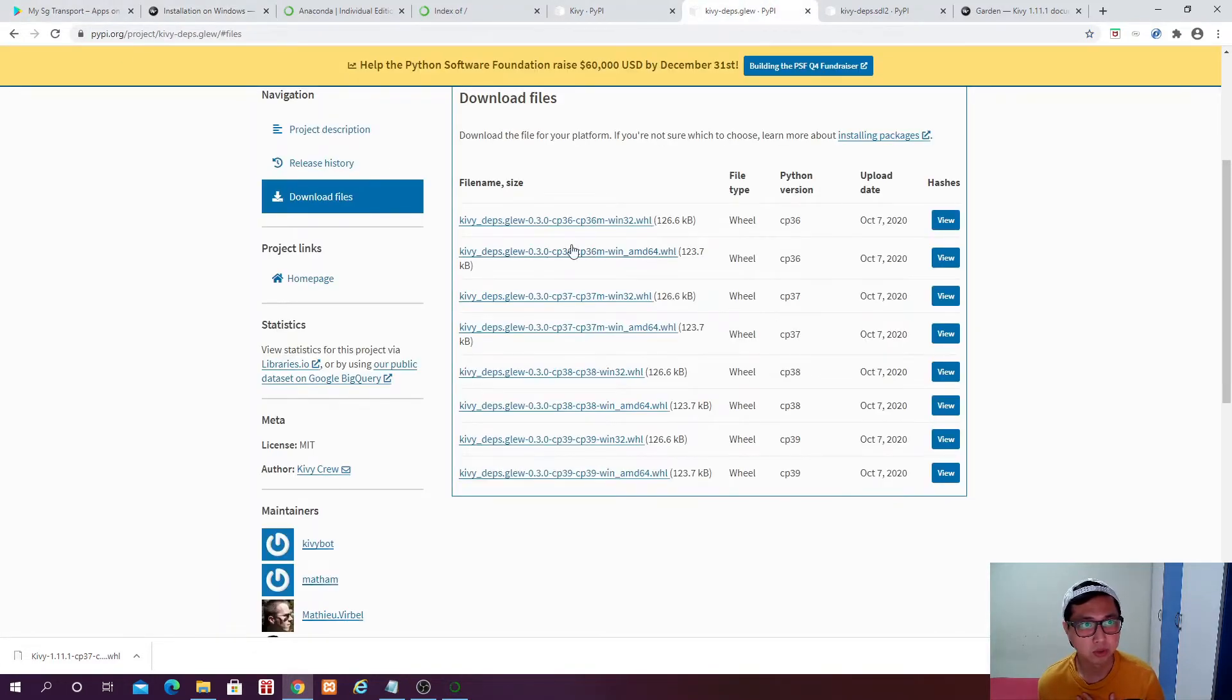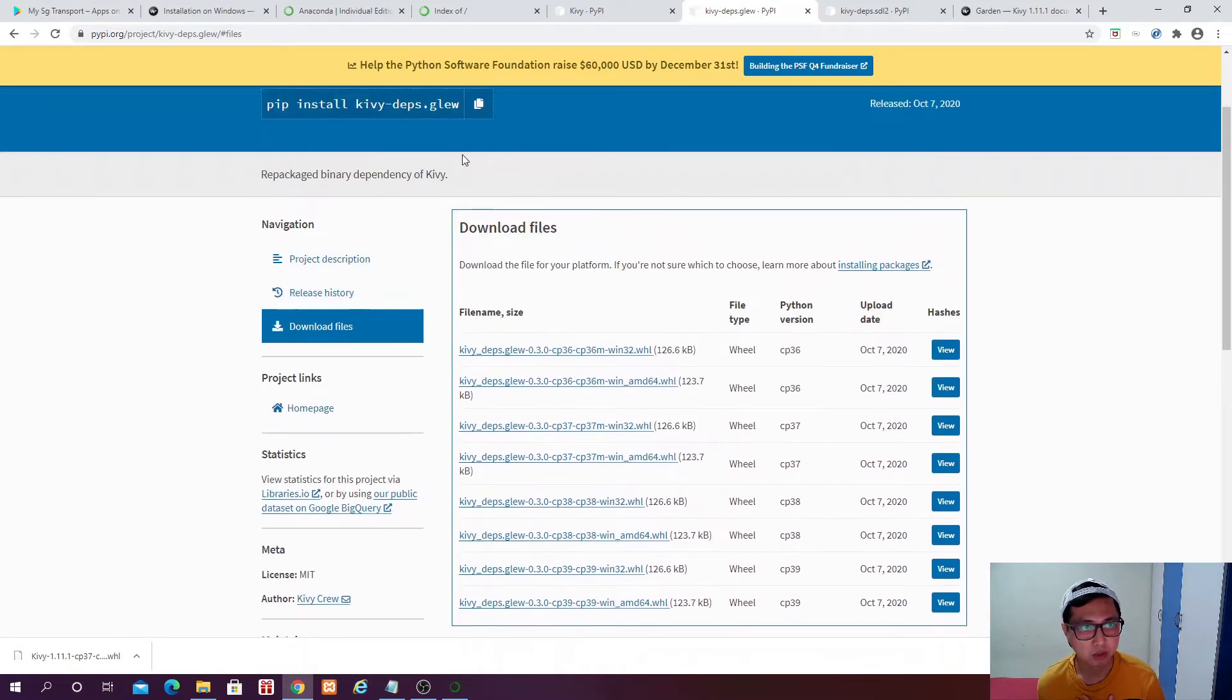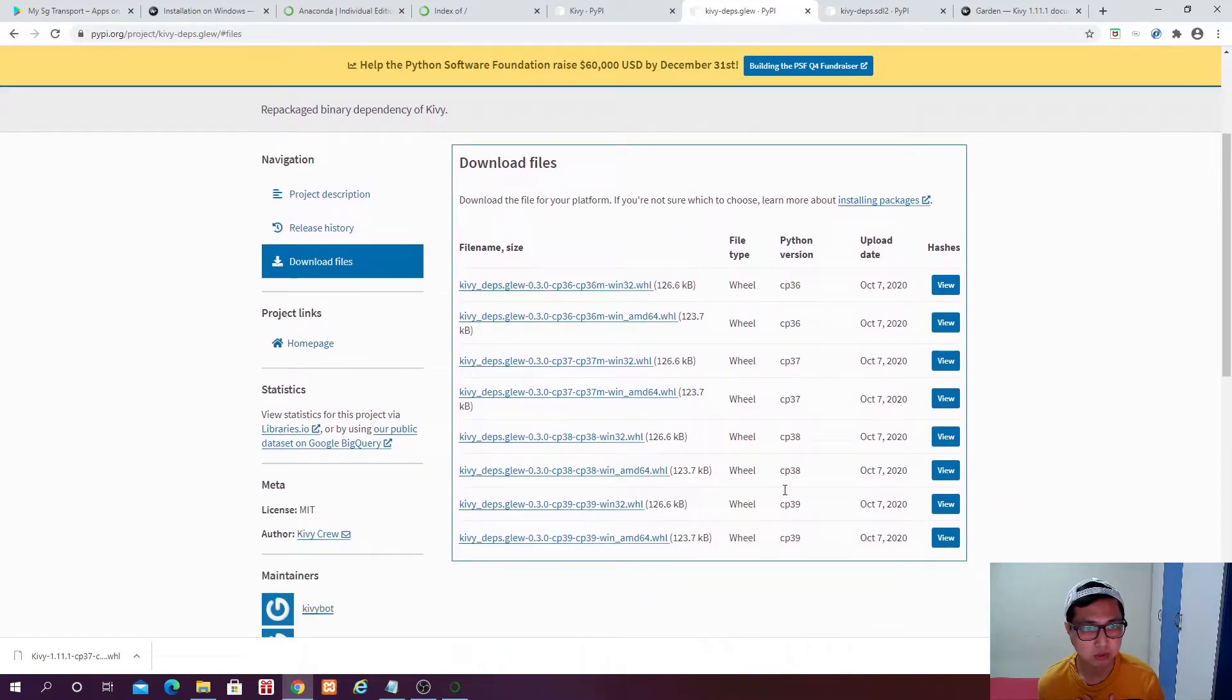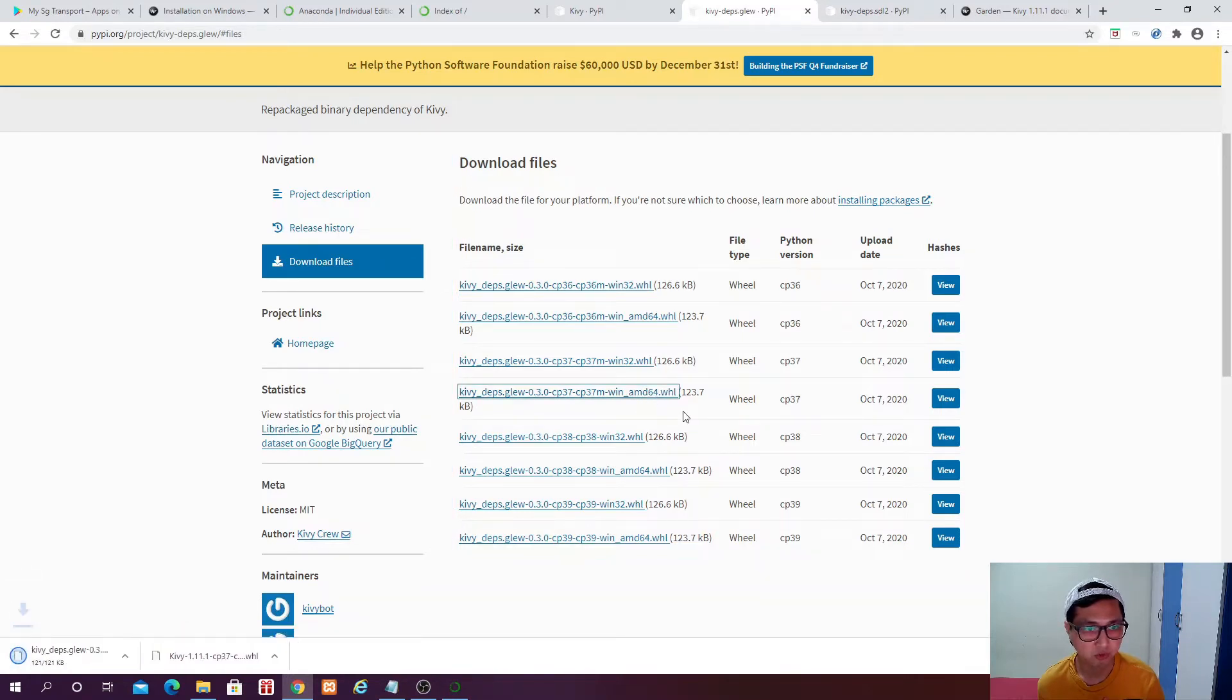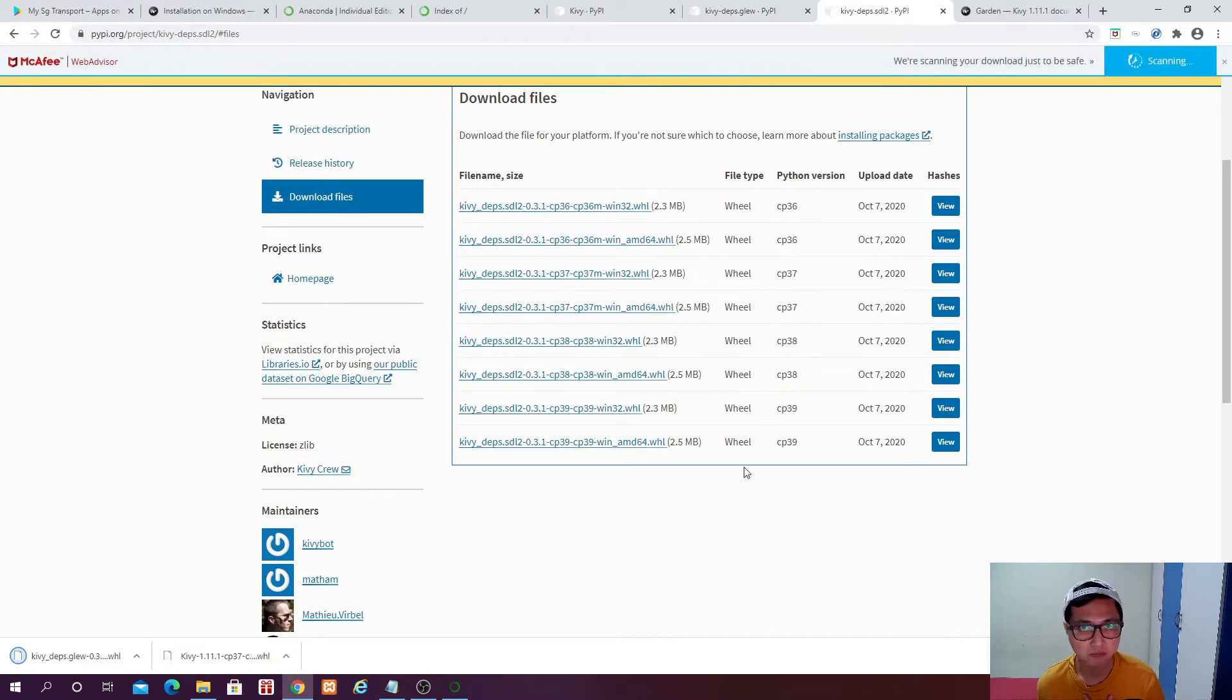In the PyPI.ORG, we just search for Glue. And then what I will be downloading will be 0.3.0 and then Python 3.7 version which is this one, 64 bit. Then I am going to download this. Same for SDL2, Python 3.7 in 64 bit.